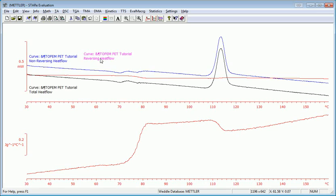The red one is my reversing heat flow. The blue one is non-reversing and the black curve is the total heat flow. And you can see the reversing curve has just the TG in it.